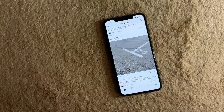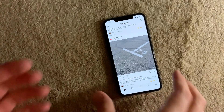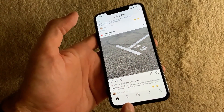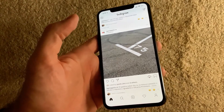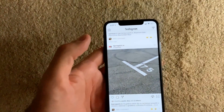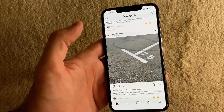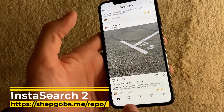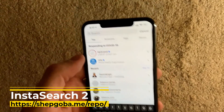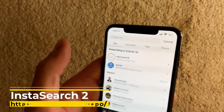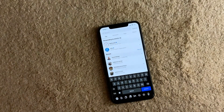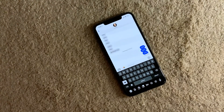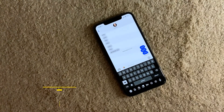When you open the Instagram app and tap the search button, it normally brings you to suggested accounts to follow, and then you have to type at the top to invoke search. With InstaSearch 2, you tap the search button and you are immediately brought to the search option — no hassle going through promoted accounts. You instantly go to search.